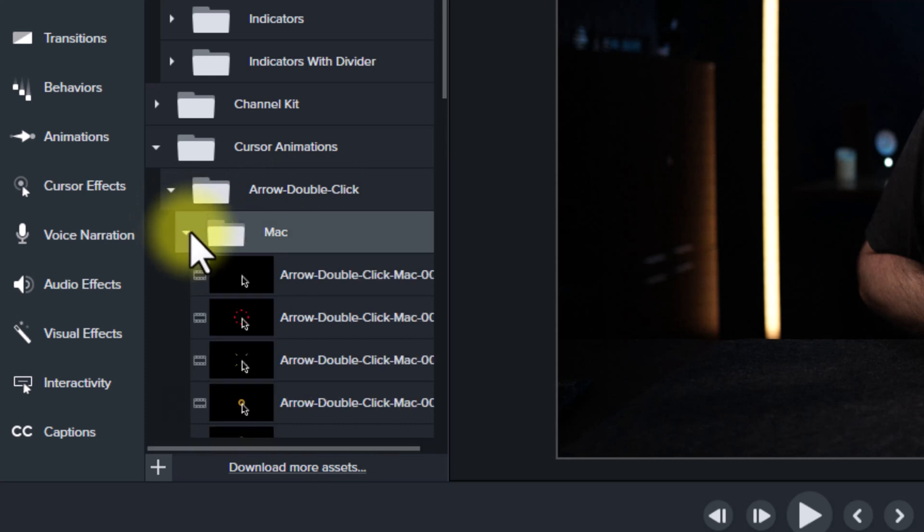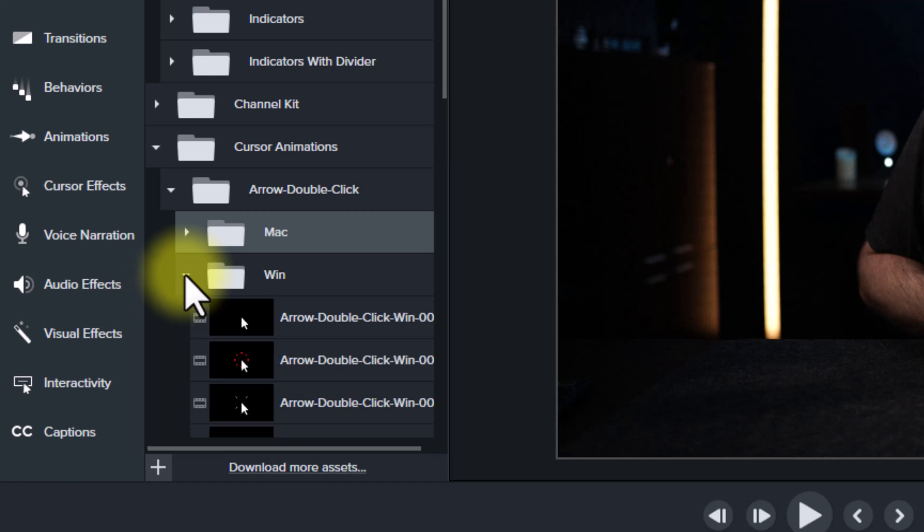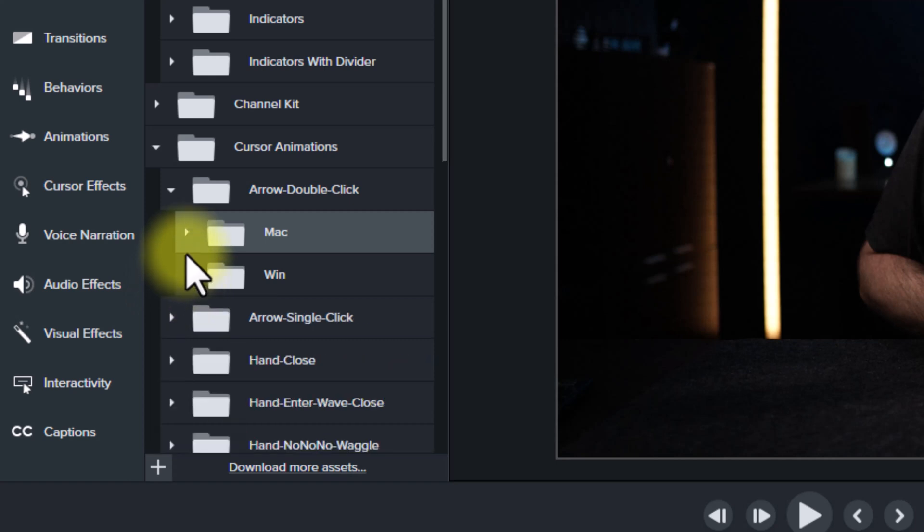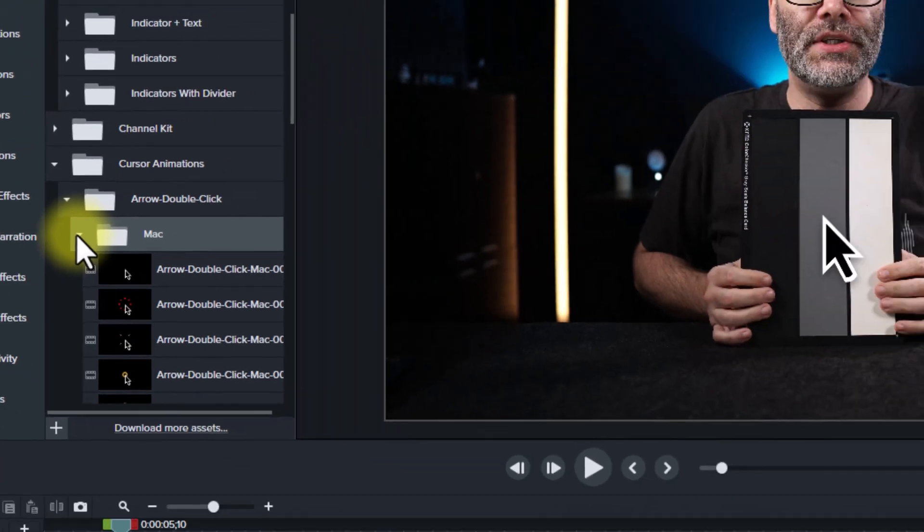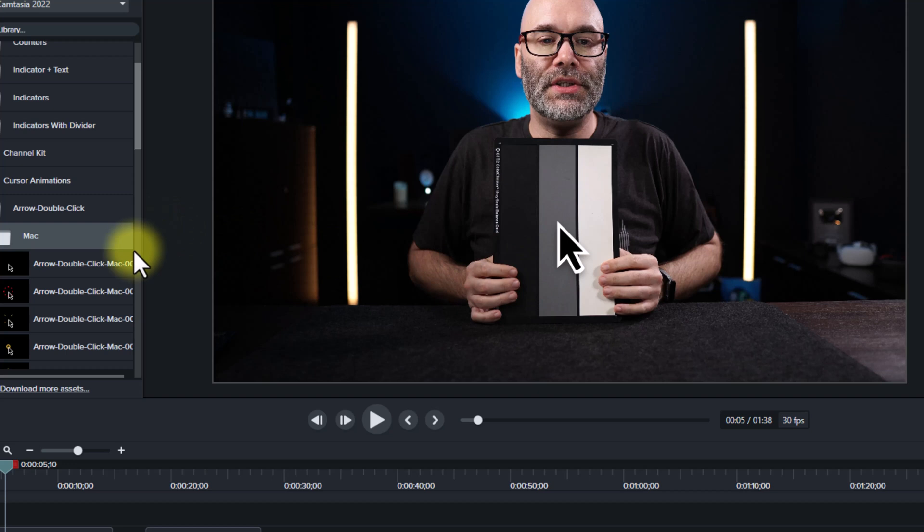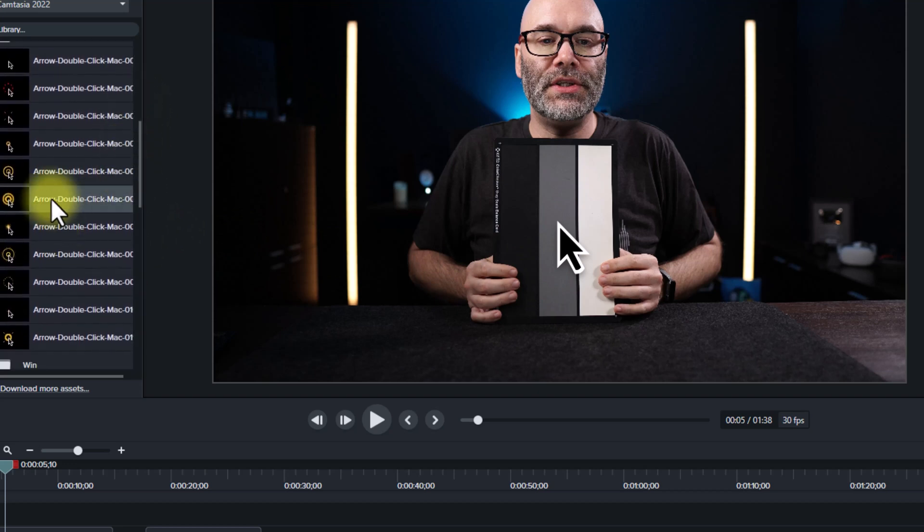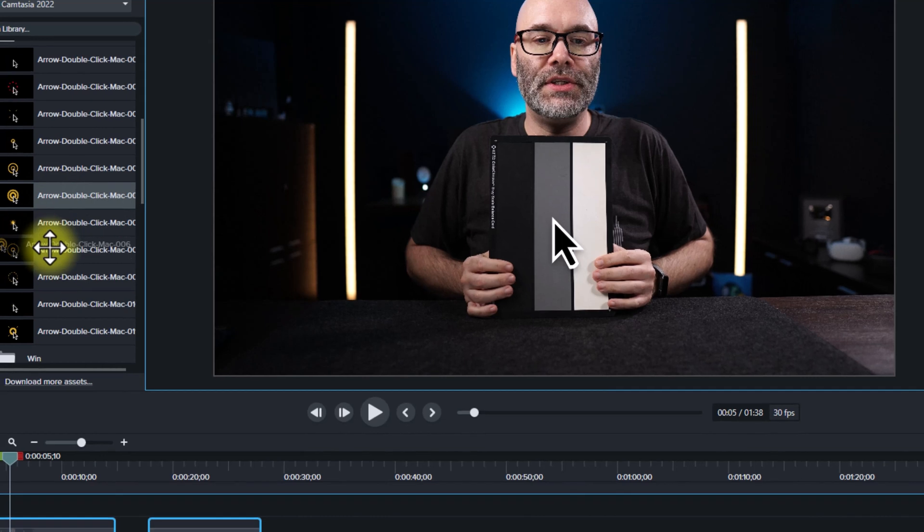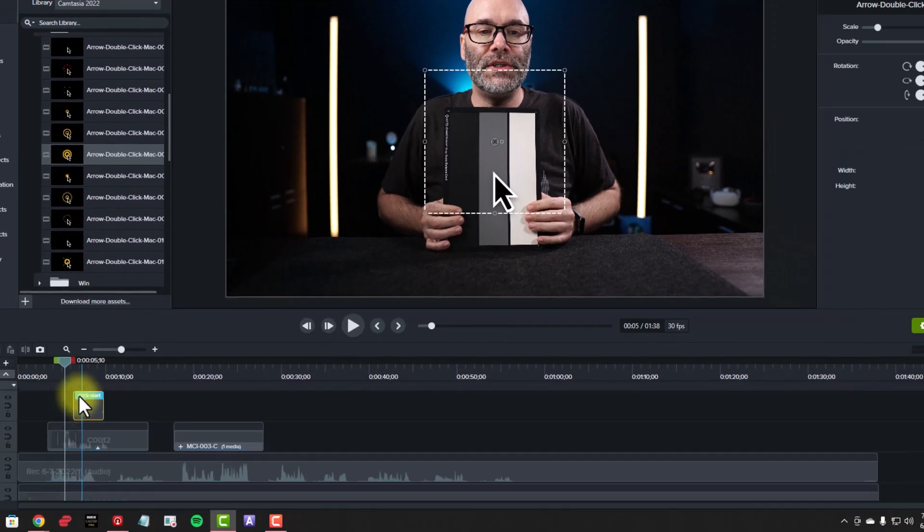So pick whichever one is working with the computer that you have. I'm actually on a PC. And as you can see here, I'm still seeing the black one on my screen. So I'm just going to go ahead and jump into the Mac versions for this. But what I can do is I can grab this library asset right here, and I can pull it down to this moment. And then I move it into place.